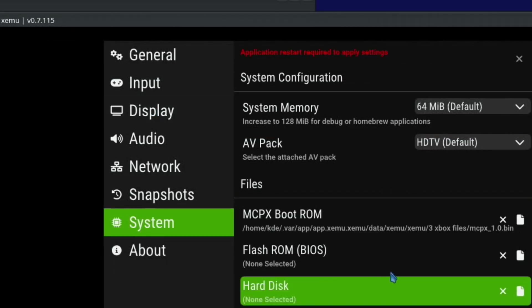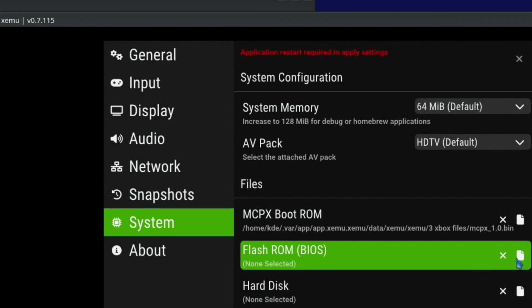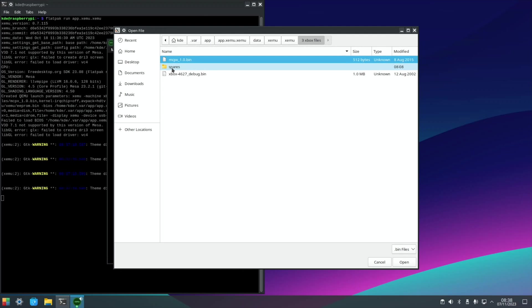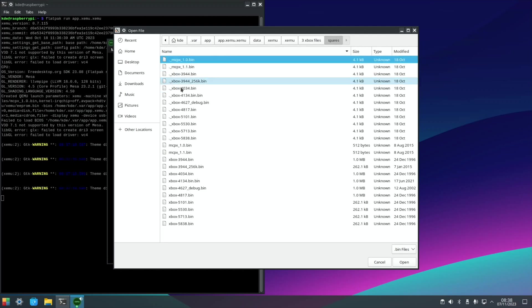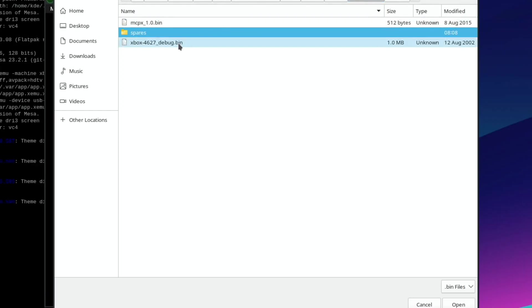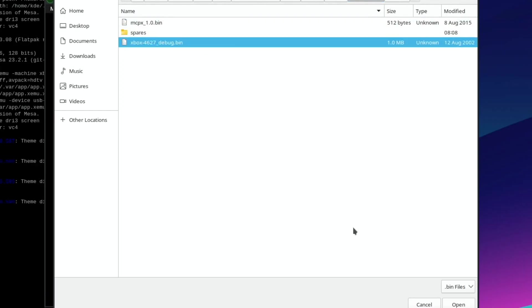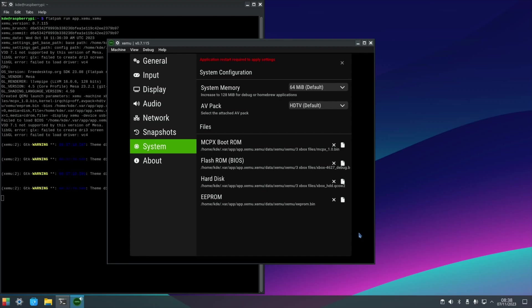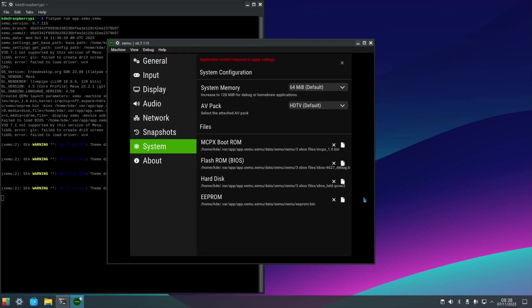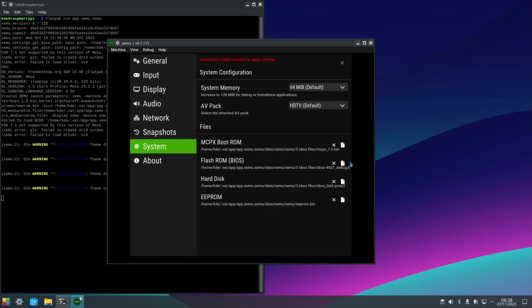So the flash ROM, and we need to pick this one, 4627 debug. I have got some different versions of this in this folder, but I found that 4627 was the one that worked for me. So that's why I've got it separate because I just pick it. Let's hit open. And then the hard disk, you just click on that and hit open. You can see they're all populated now. So MCPX, 4627, and the hard disk image. This is an Xbox hard disk image. So that allows it to boot.